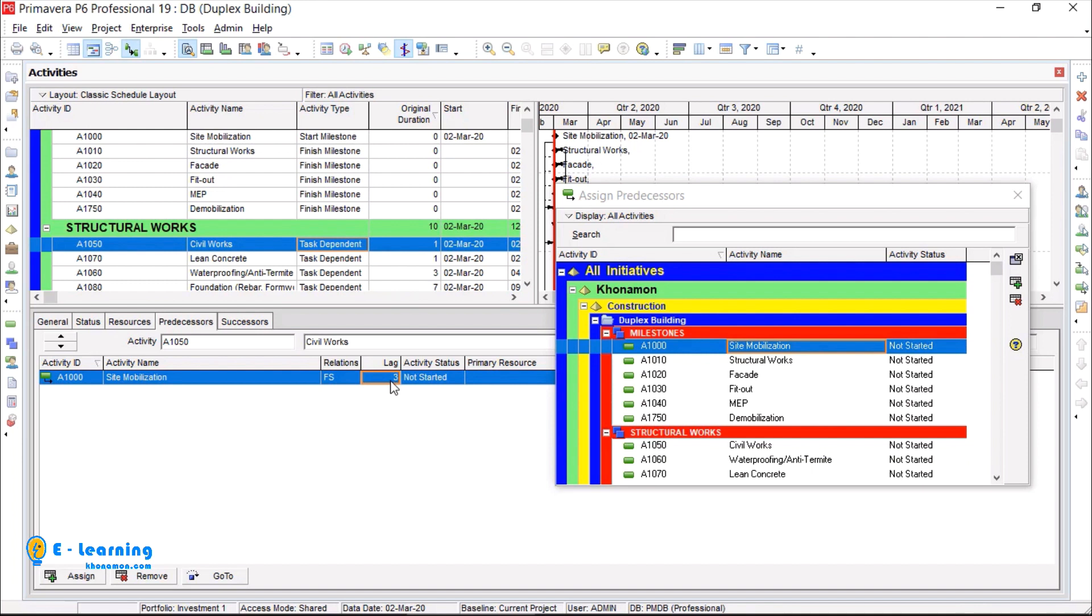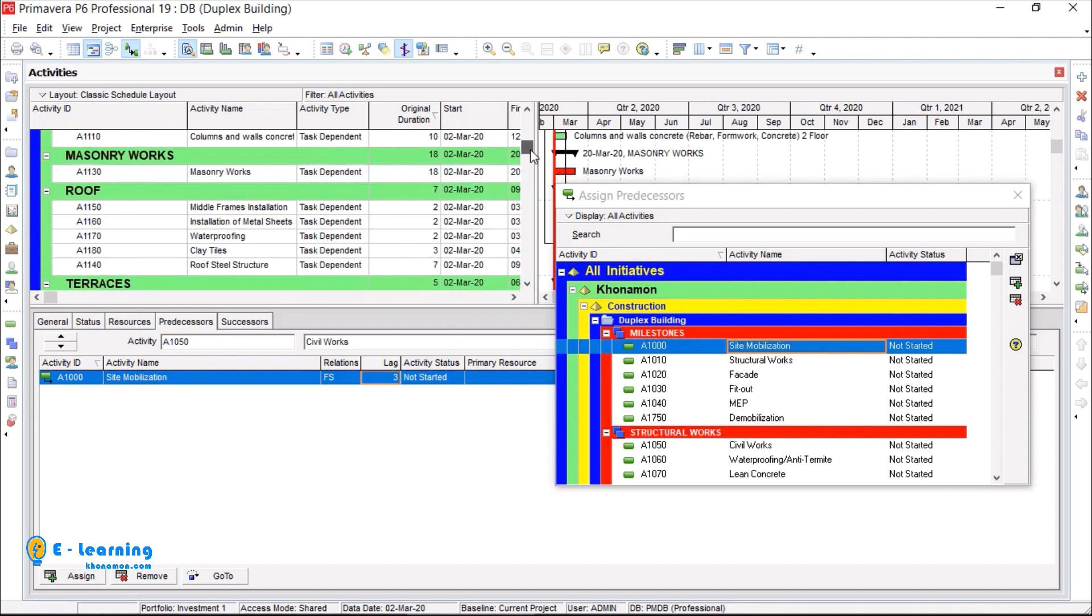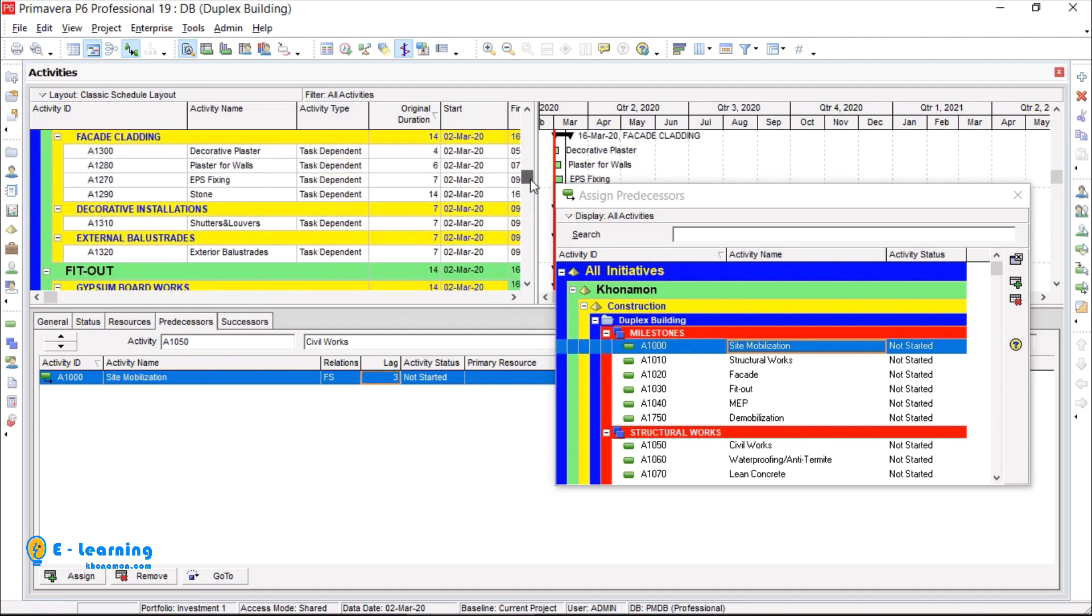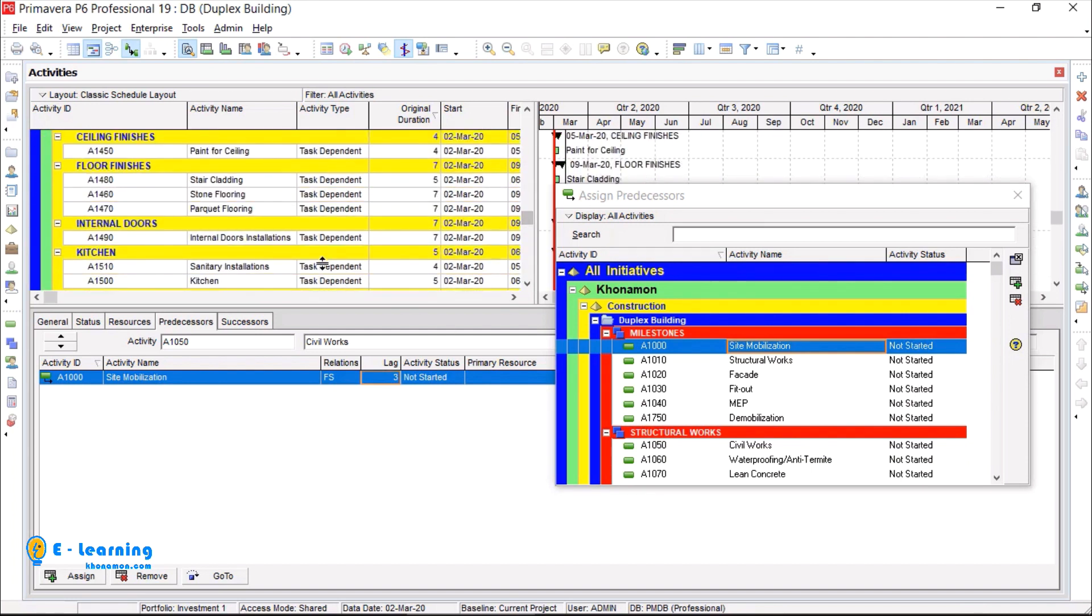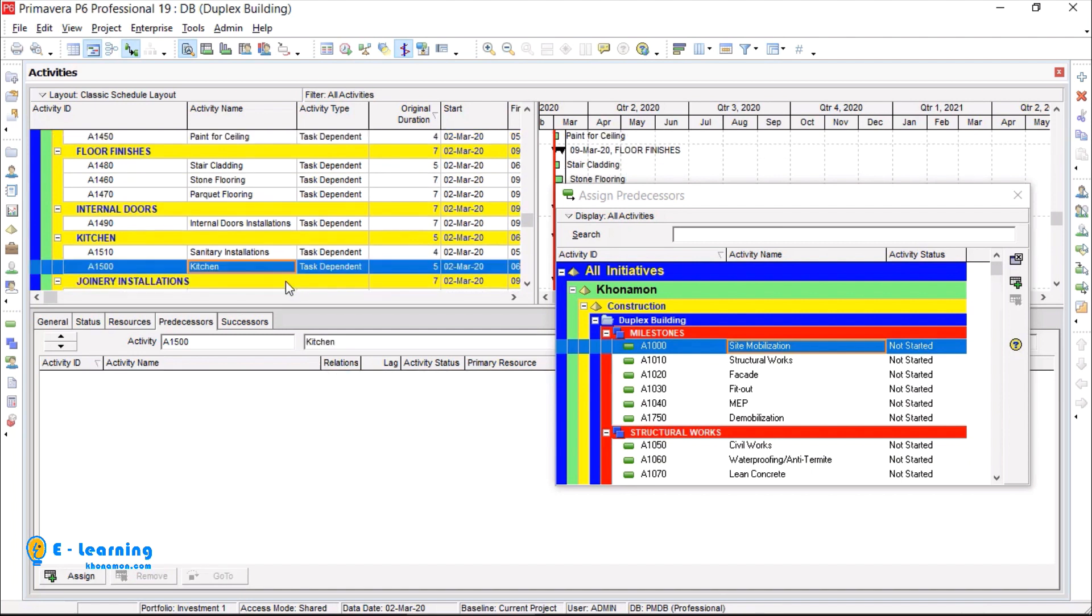We have minus lag also. Let me show you. Kitchen is assigned to stone flooring with FS and minus four lag.